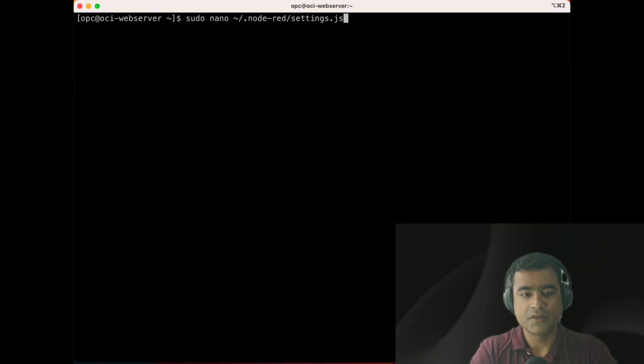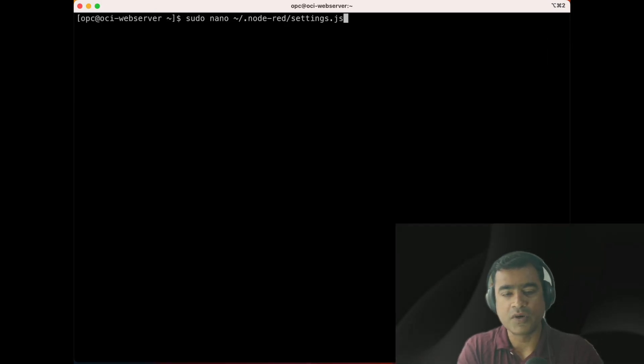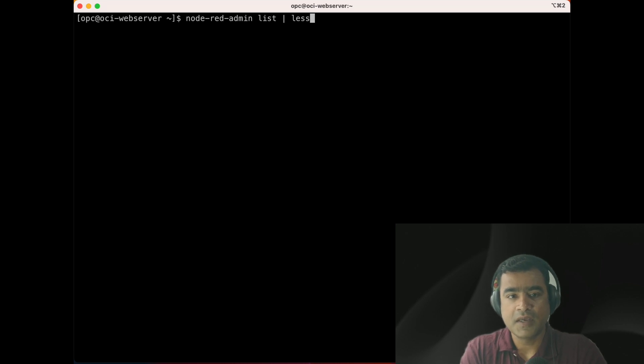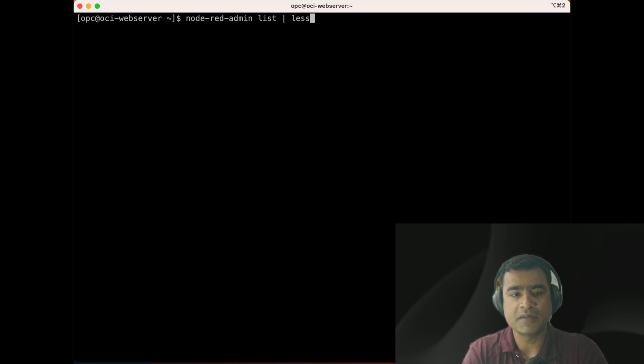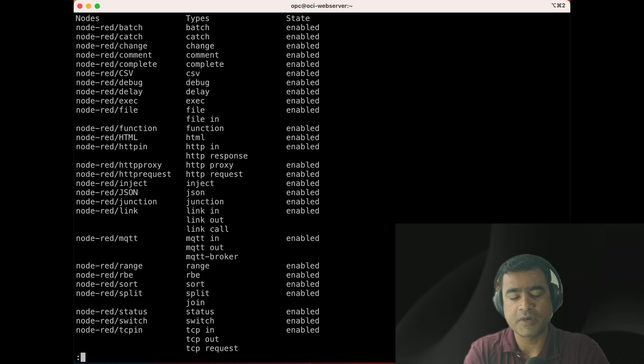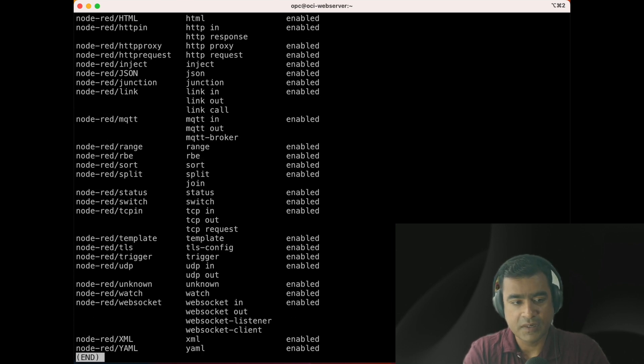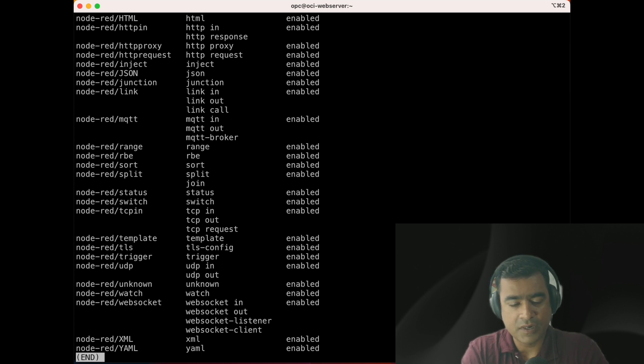Here we are installing Node-RED admin CLI. This will help us scale the application, and if we need any backend scripting, you can do all those things via CLI. As you can see, Node-RED admin CLI is installed.